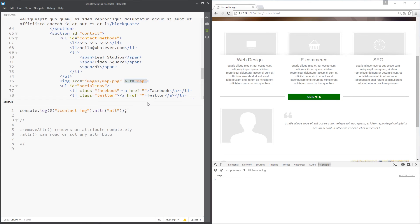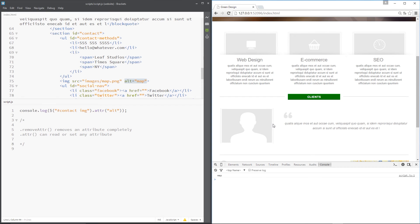All right then guys. So when are you going to want to use this? Well, there's a few different ways we can use it. A couple of examples could be if you have some kind of image gallery. Say this is a little gallery, right? And I click a next button or a next arrow right there.